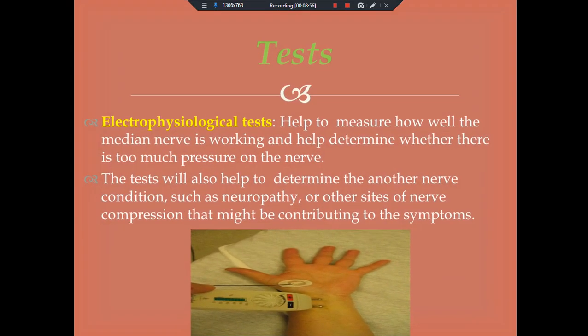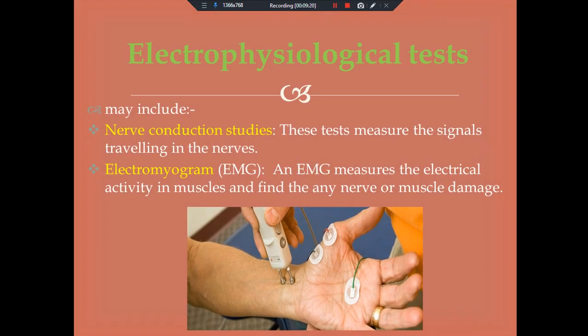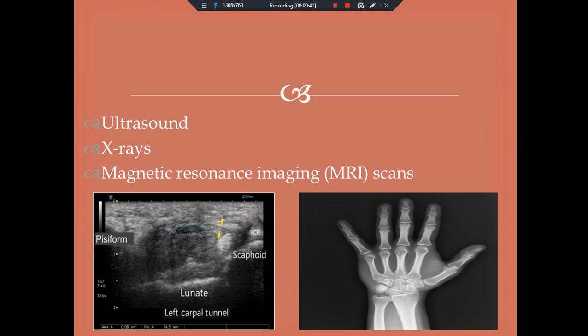Tests. Electrophysiological tests help measure how well the median nerve is working and help determine whether there is too much pressure on the nerve. These tests also help determine other nerve conditions such as neuropathy or other sites of nerve compression that might be contributing to symptoms. They may include nerve conduction studies, which measure signals traveling in the nerve, and electromyography, or EMG, which measures electrical activity in muscles to find any nerve or muscle damage. Other studies include ultrasound, X-rays, and MRI scans.